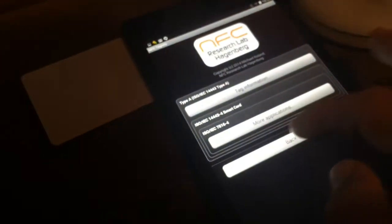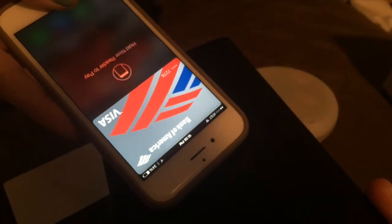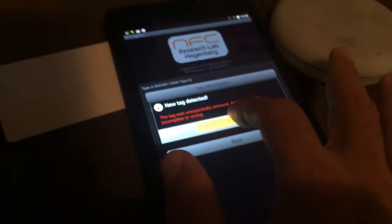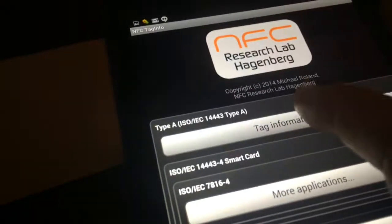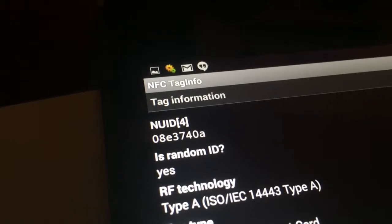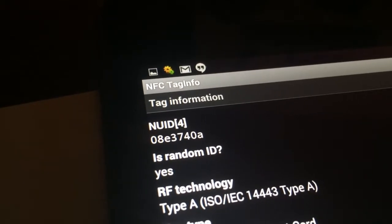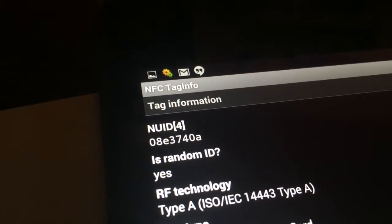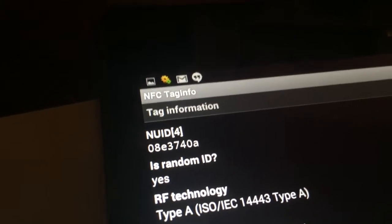We'll do this one more time, and here we can see that the UID is indeed different: zero eight E three seven four zero A.